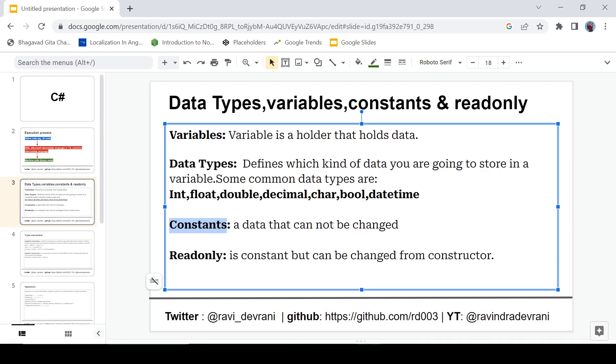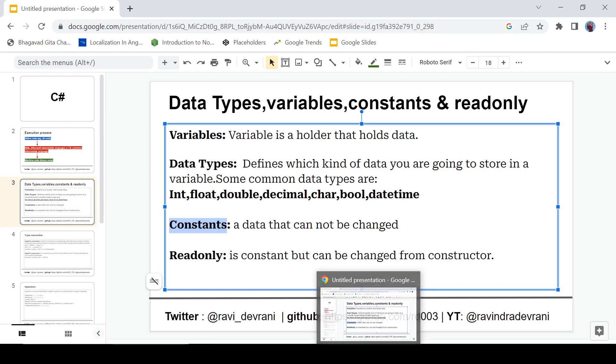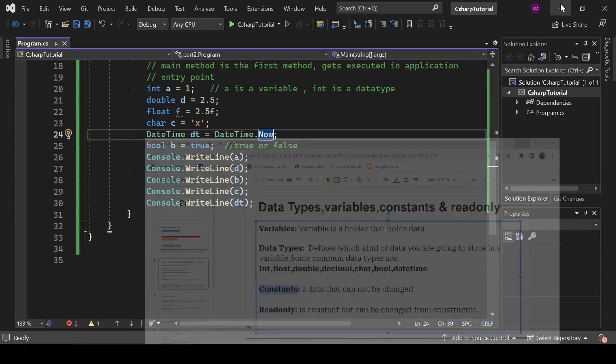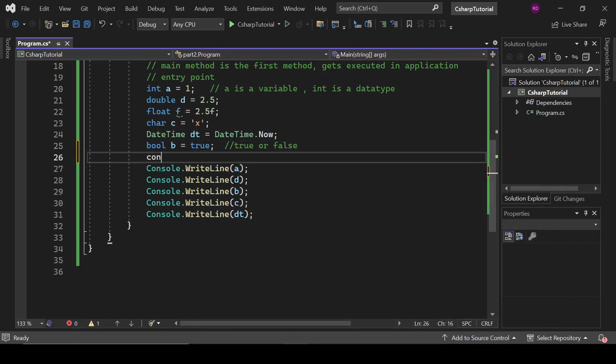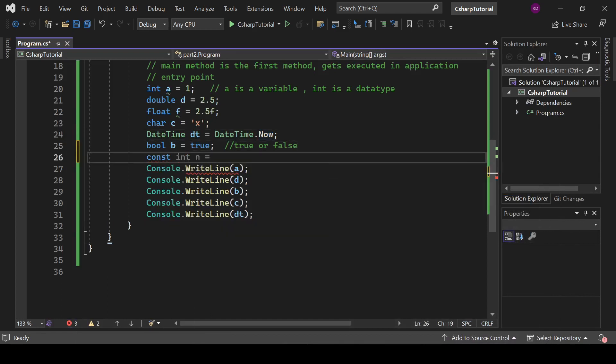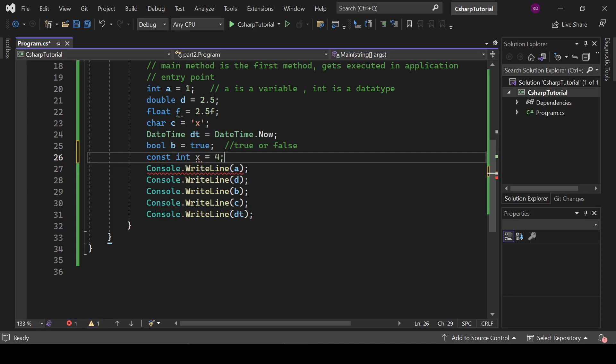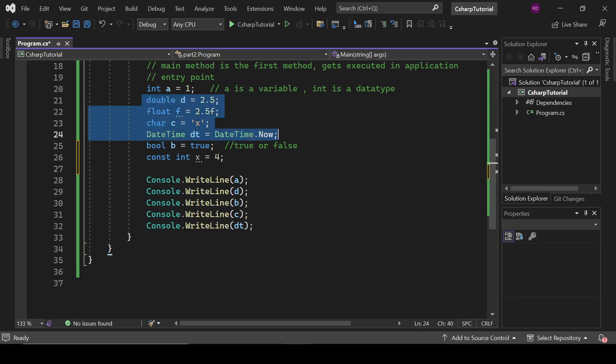So let's define a constant here. So const is defined like this: const int x equals 4. Okay. And let's comment these things.